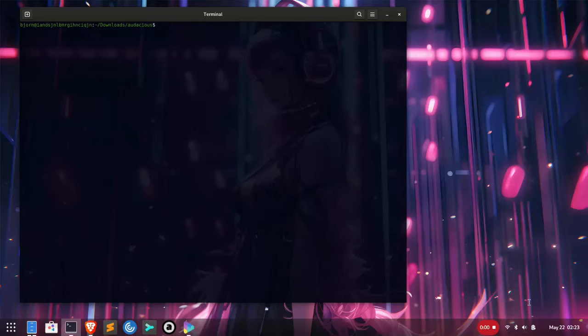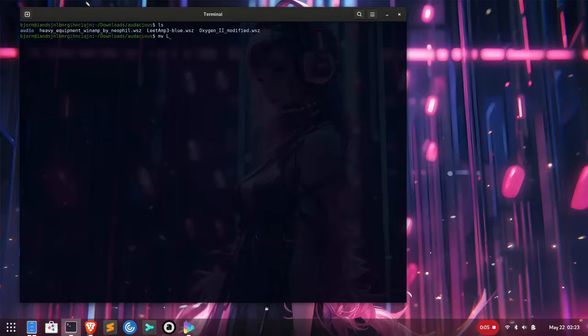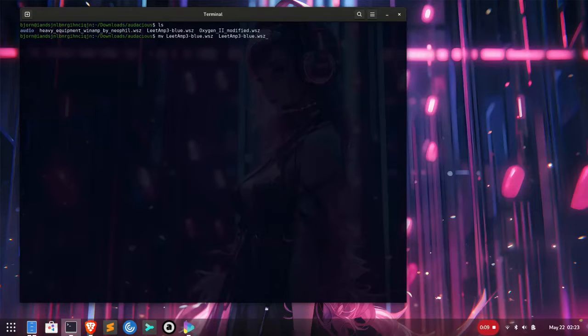Okay, so I downloaded a few I like. You get them in WSZ format and you'll need to rename them to .zip files. After that, you'll need to copy the archives into the Audacious skins folder.